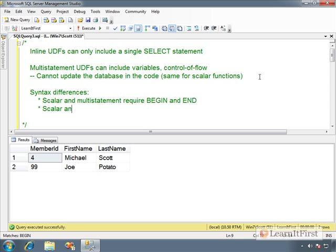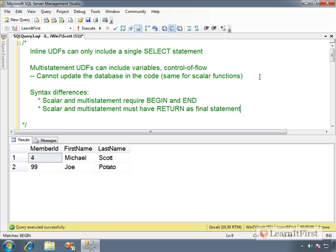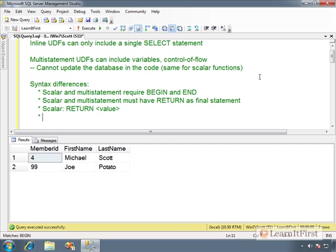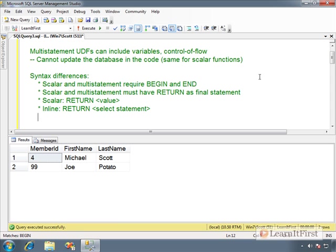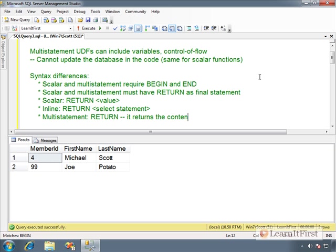Scalar and multi-statement must have return as the final statement. Remember that in a scalar, you actually return a value. You say return six. Multi-statement, you do not return a value. So that's a difference. So scalar, return, and you put in whatever the value is you want to return. Inline, return, select statement. It returns the contents of your table variable.